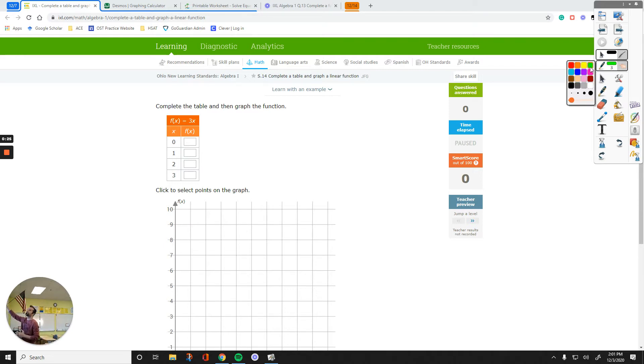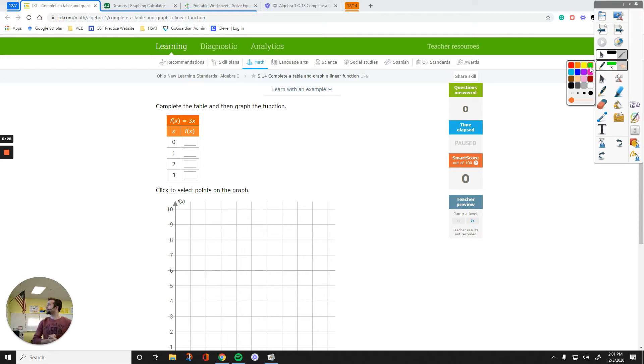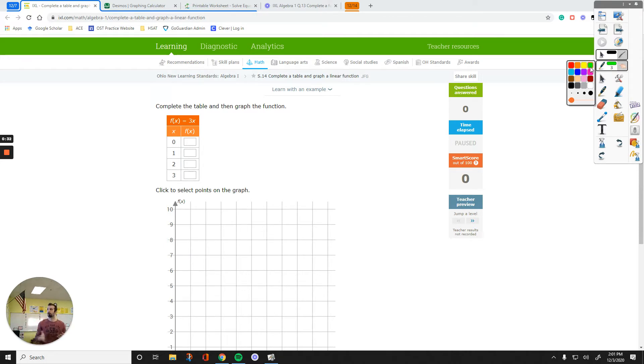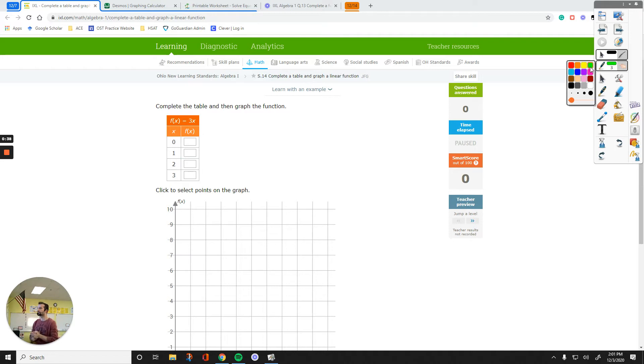It says complete the table and then graph the function. We are working on IXL S14, complete a table and graph a linear function. Since they are all going to be linear, all I need is two points. If I have two points to plot, the line is going to be done.